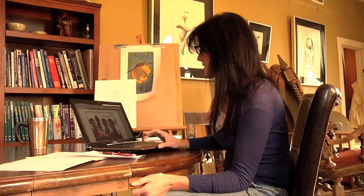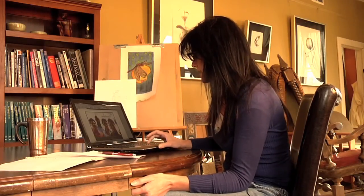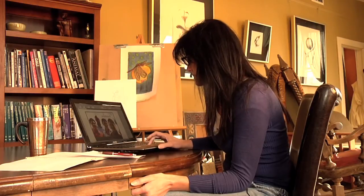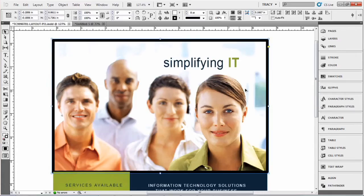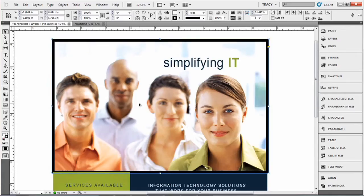I have a document open and I have selected this photo and I've added a fairly large border around it, eight points.